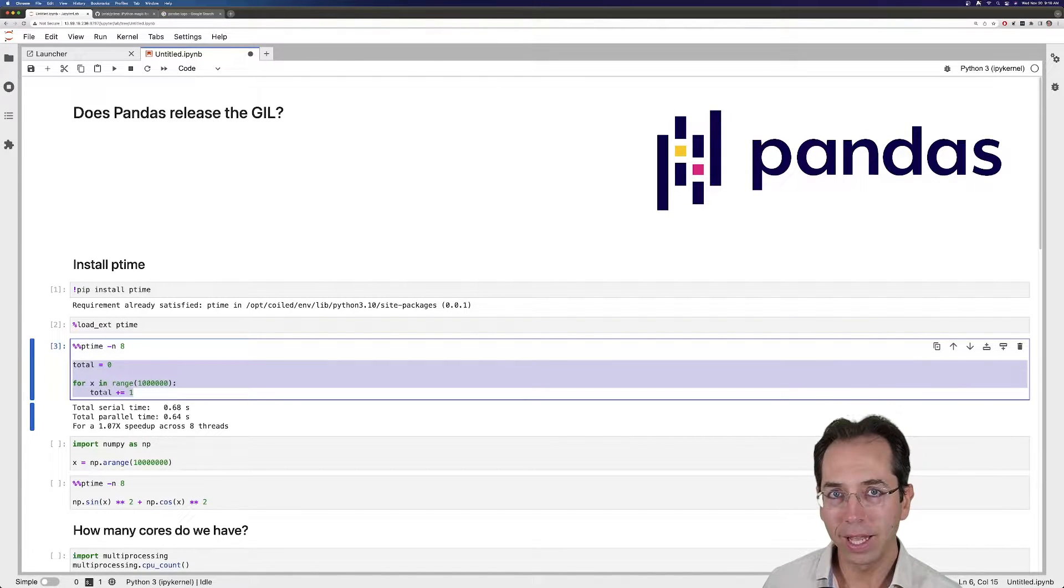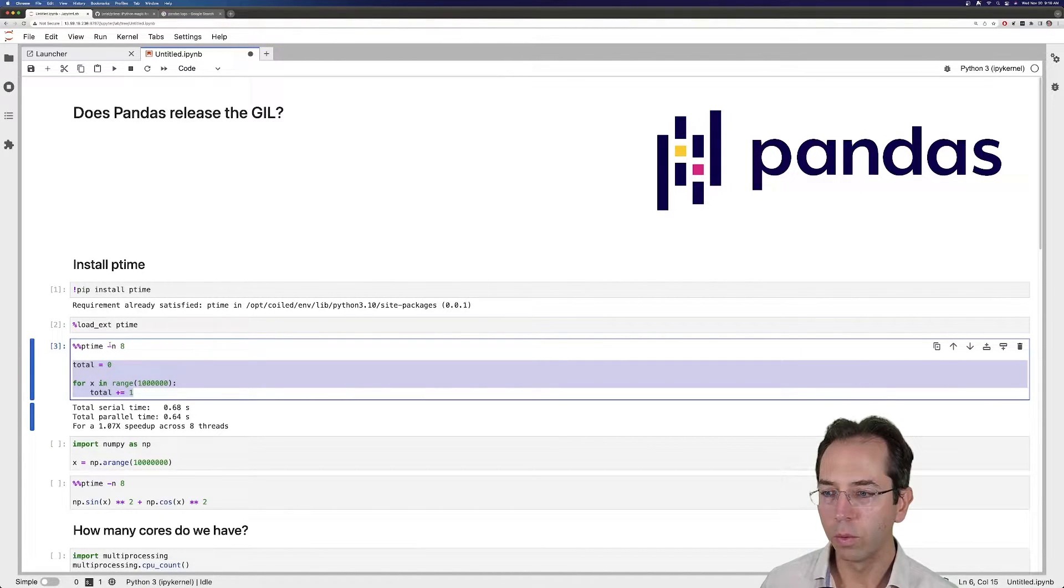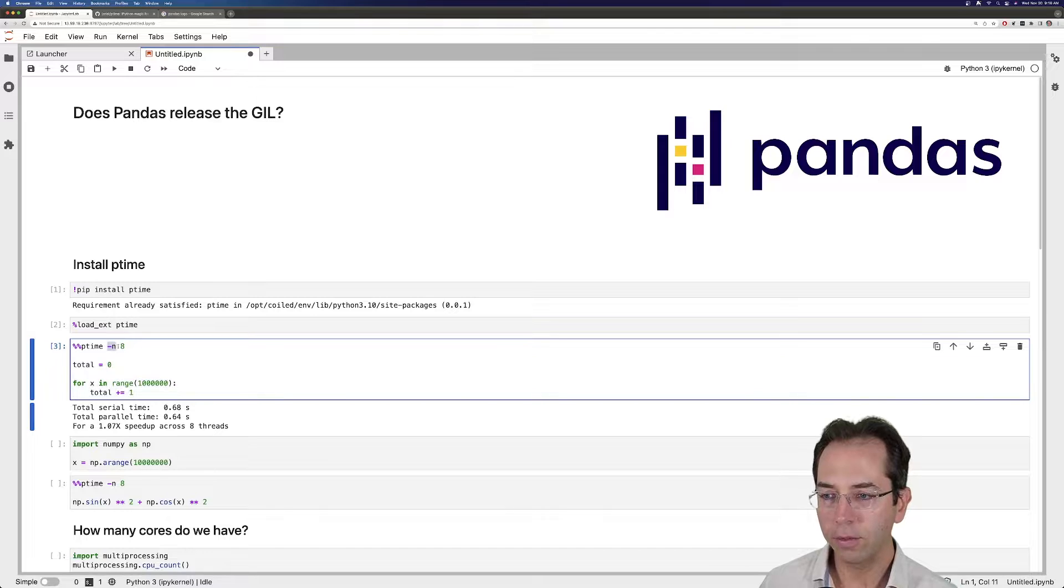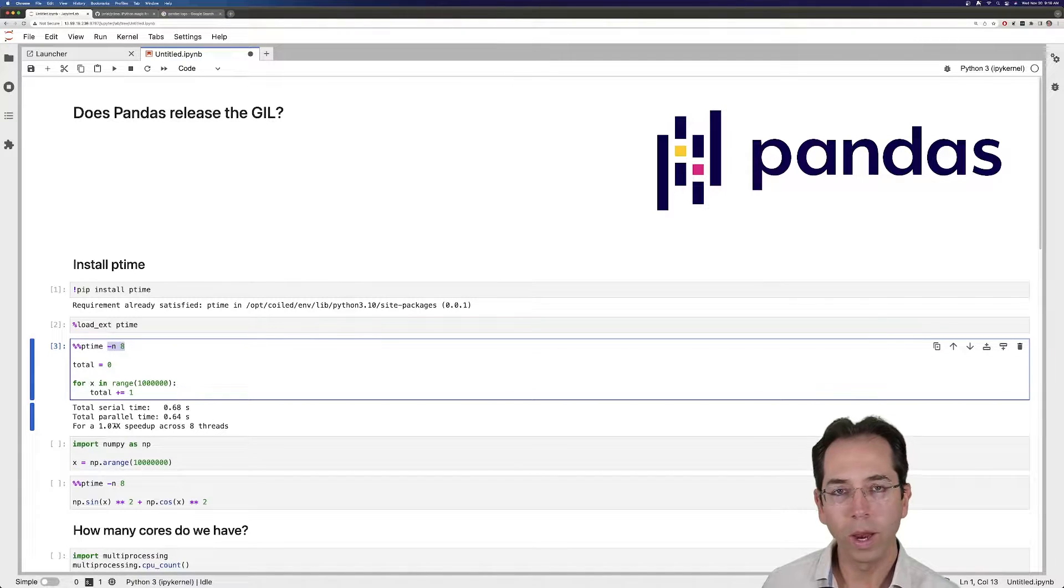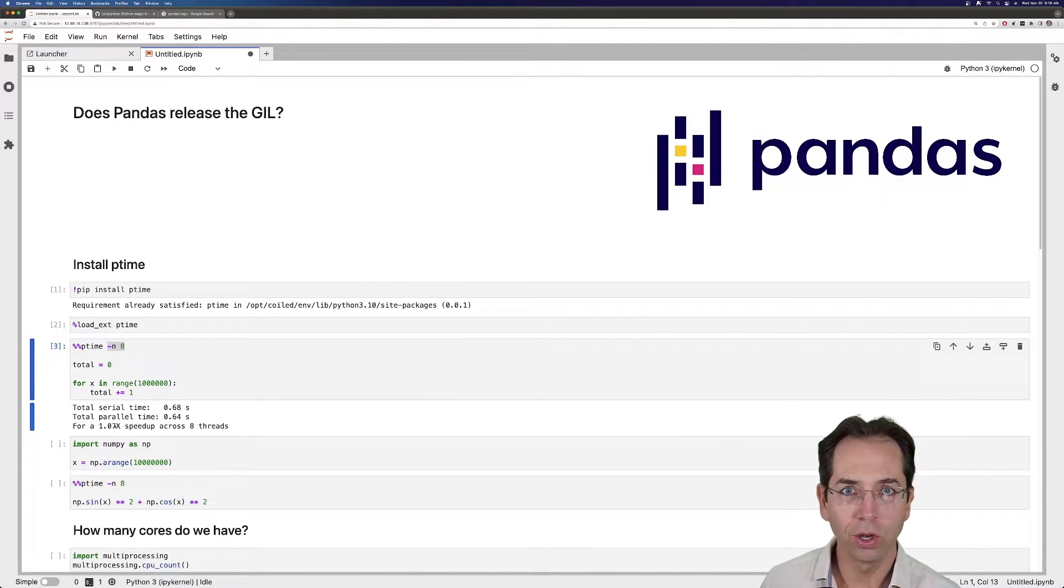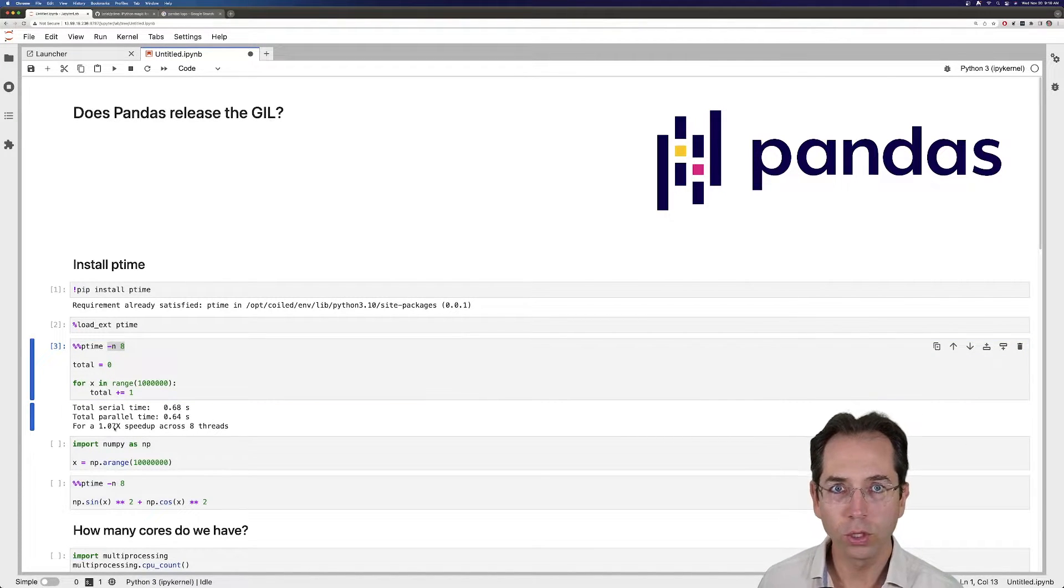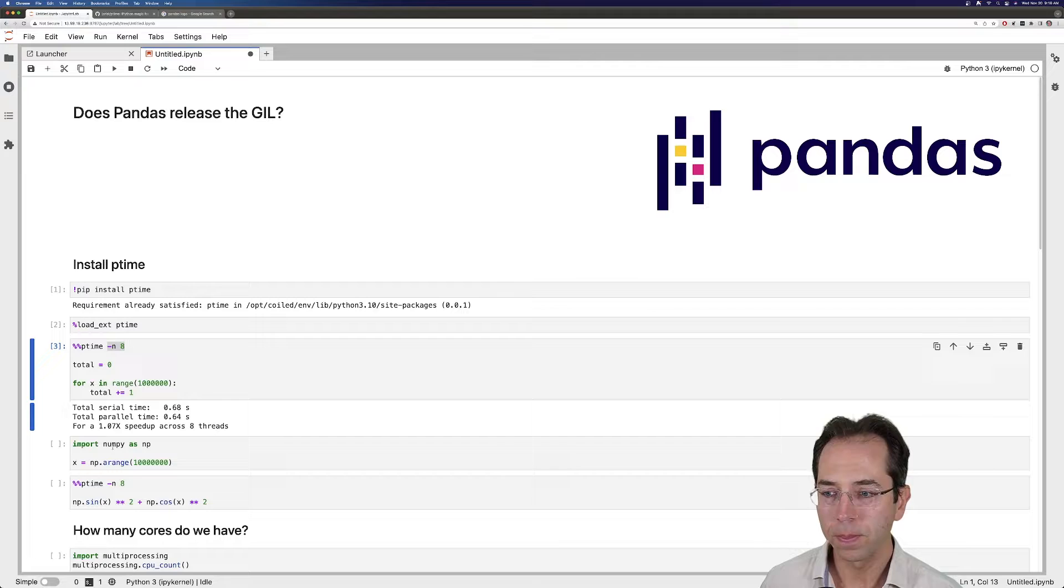So I ran this code, which is very GIL heavy, and I found that running on eight threads, it had a 1x speedup. So we got almost no speedup.